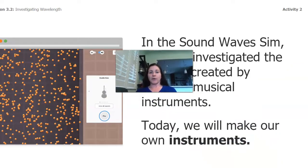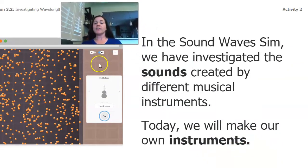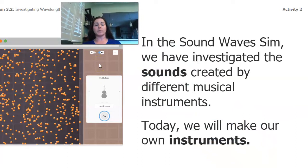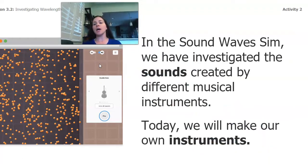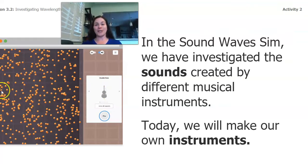In the Soundwave Sim, we've investigated sounds created by different musical instruments — we listened to a piano, a viola, a cello. And today we're actually going to make our own instruments.